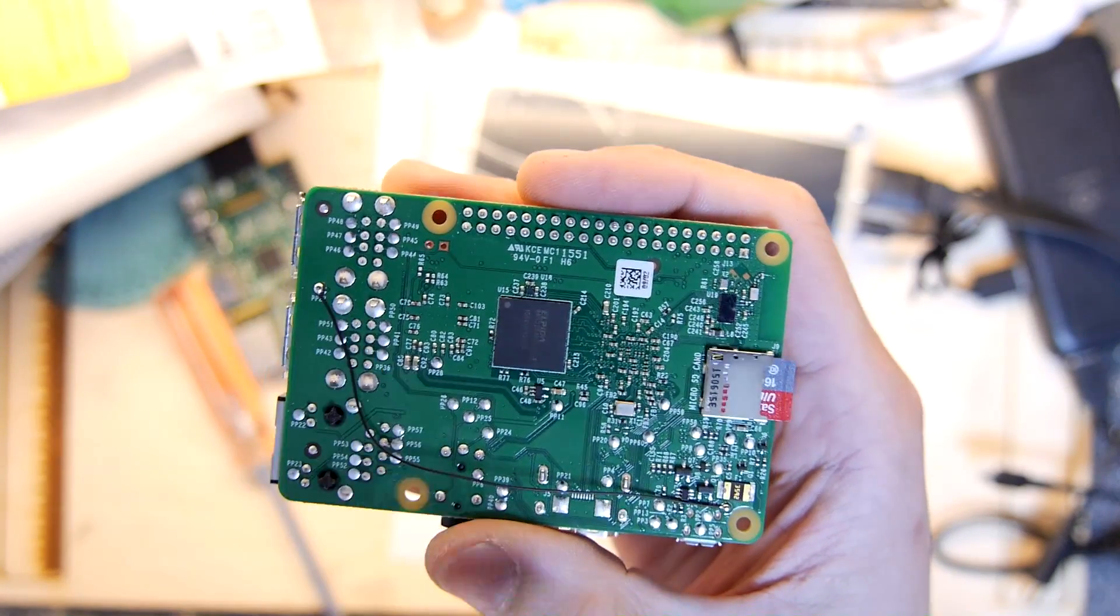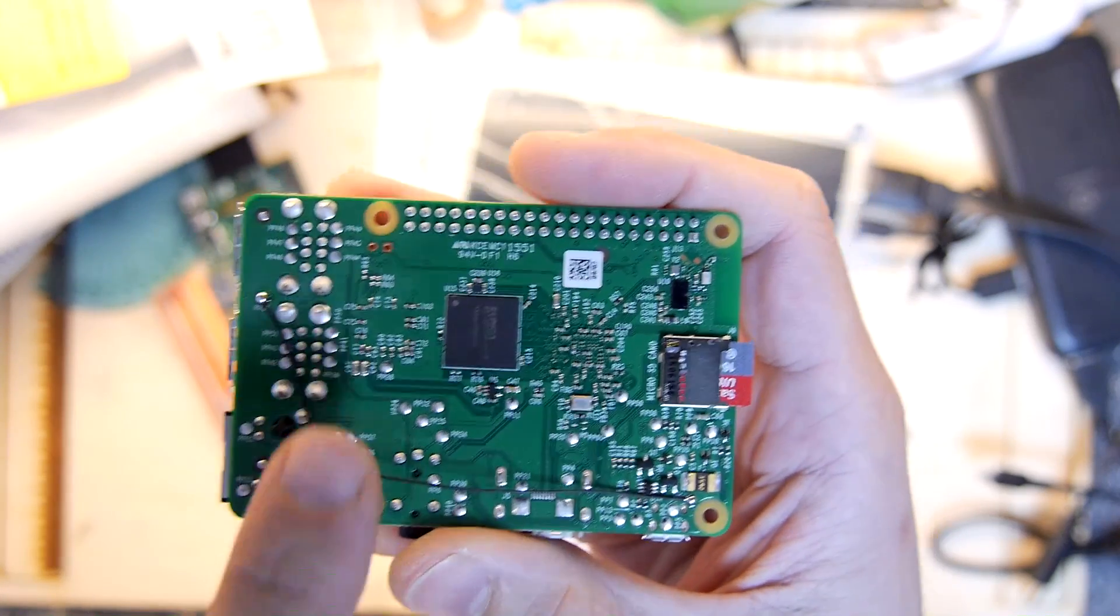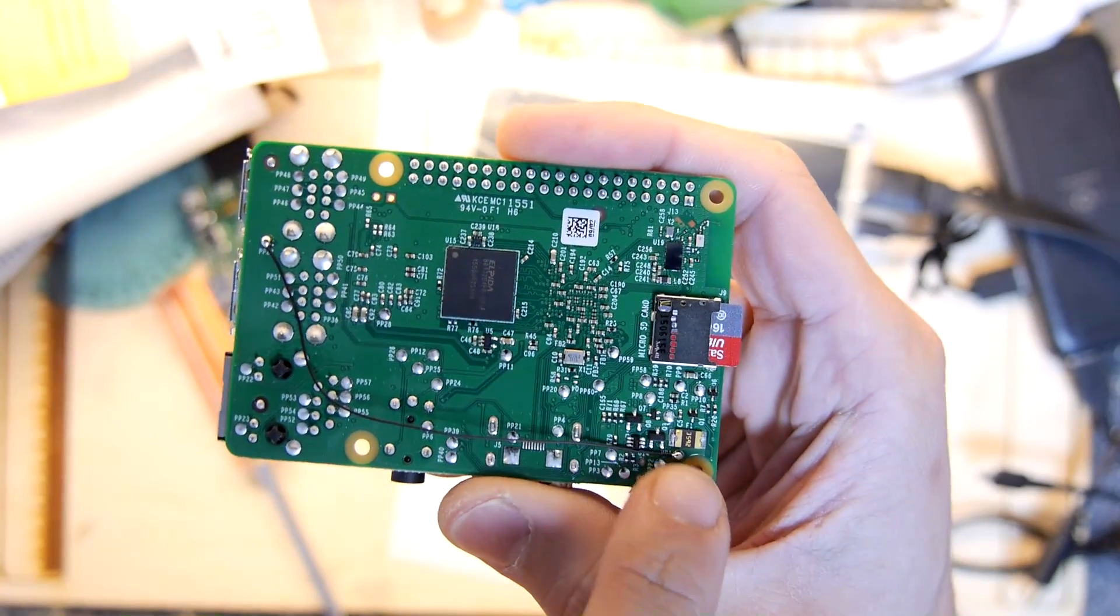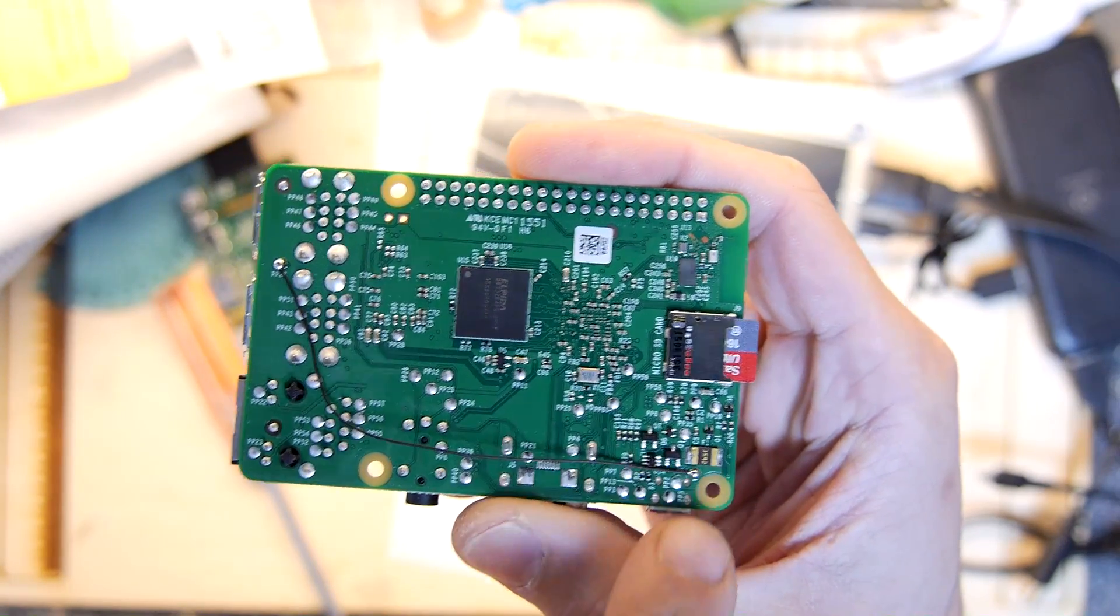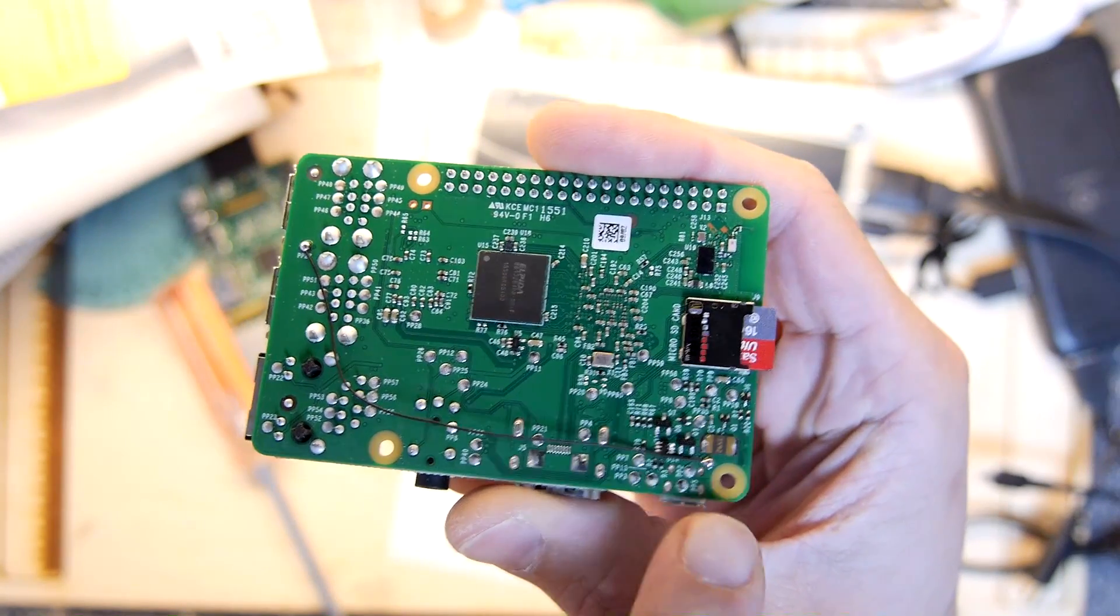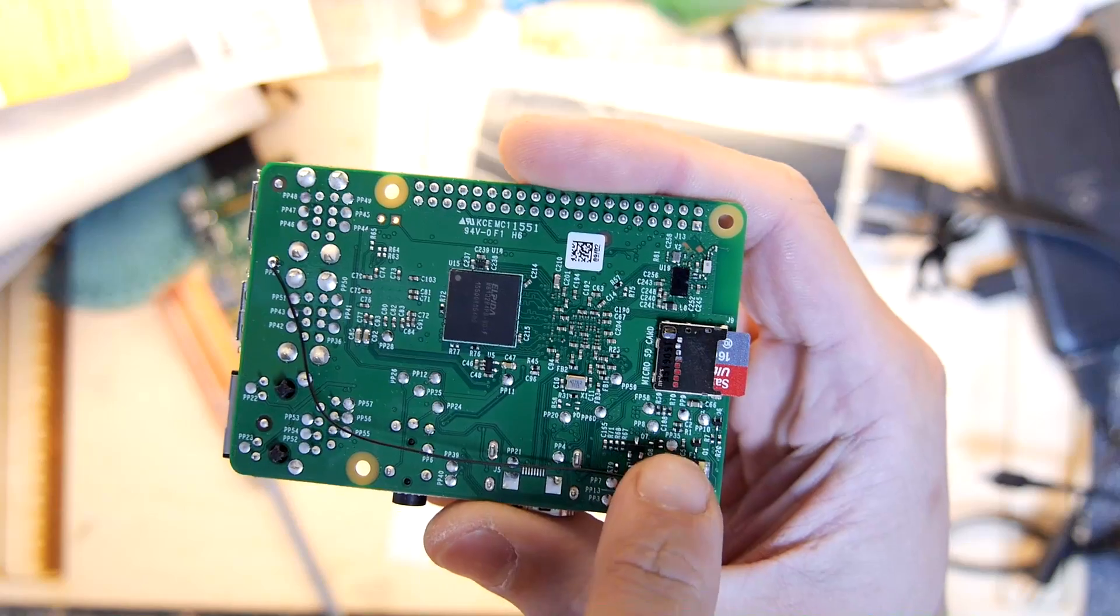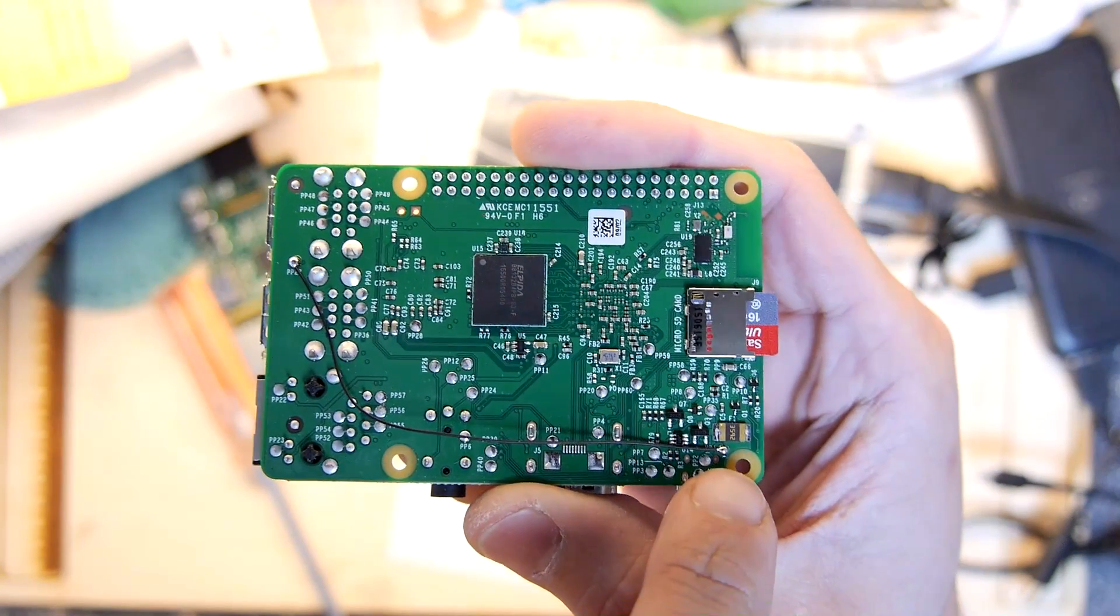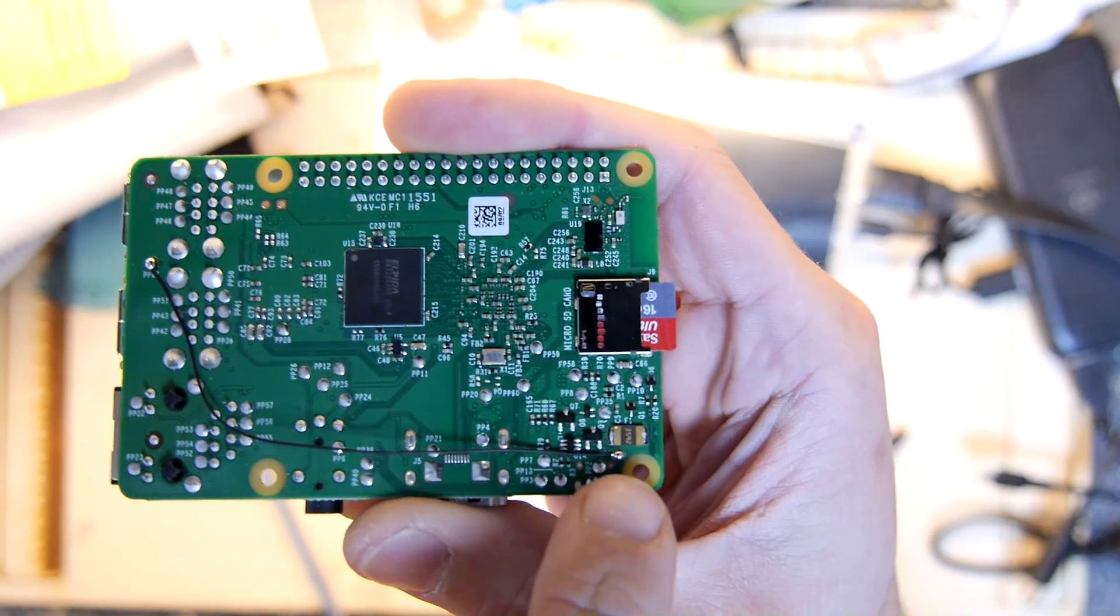I could not really see on the schematic easily where the USB port gets its power from. However I did discover that PP1 is also a five volt test point that measures its five volts straight from the input.